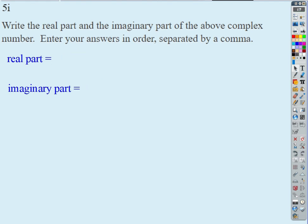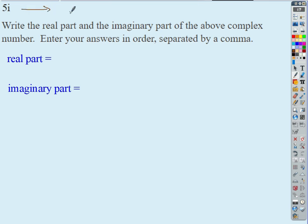How about this one — what's the real part? Zero, exactly. This is the simplified form, but technically if I write it in standard form showing both parts, it's the same as zero plus 5i. We don't write the zero, but it's there. The real part is zero, and the imaginary part is five.